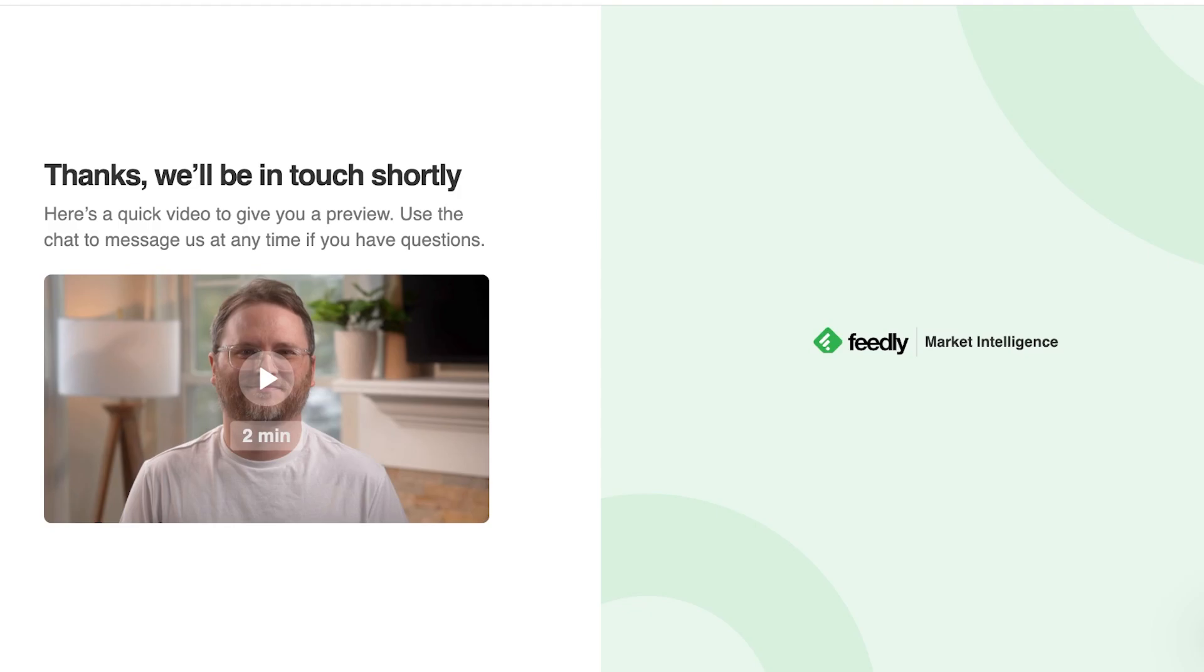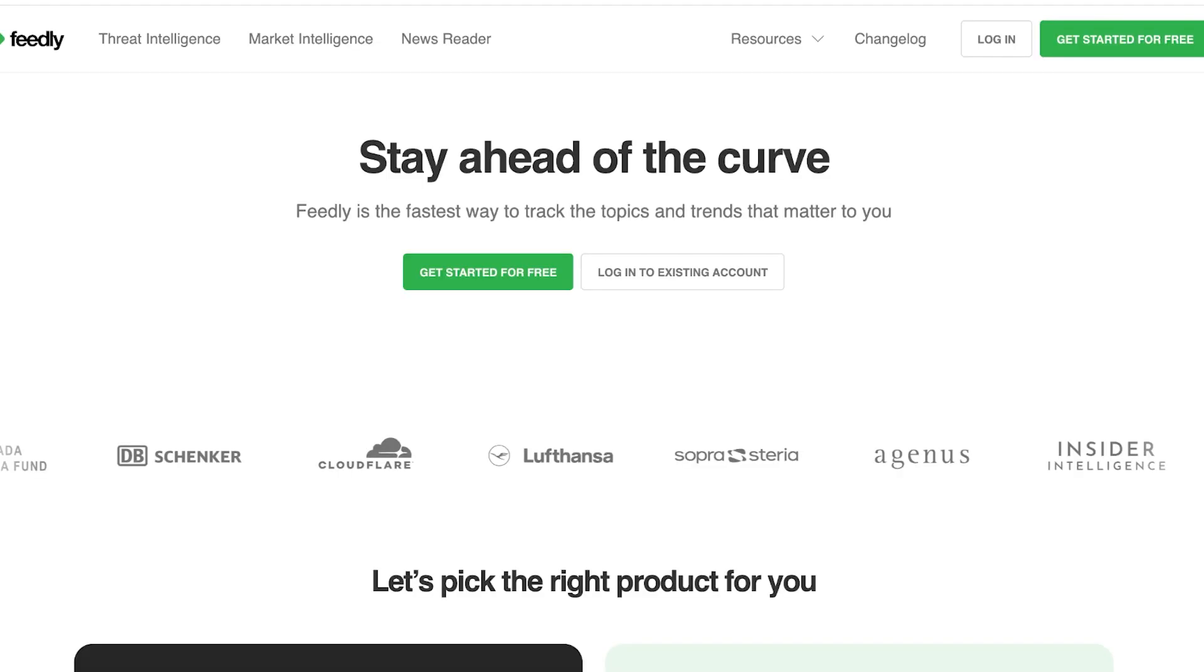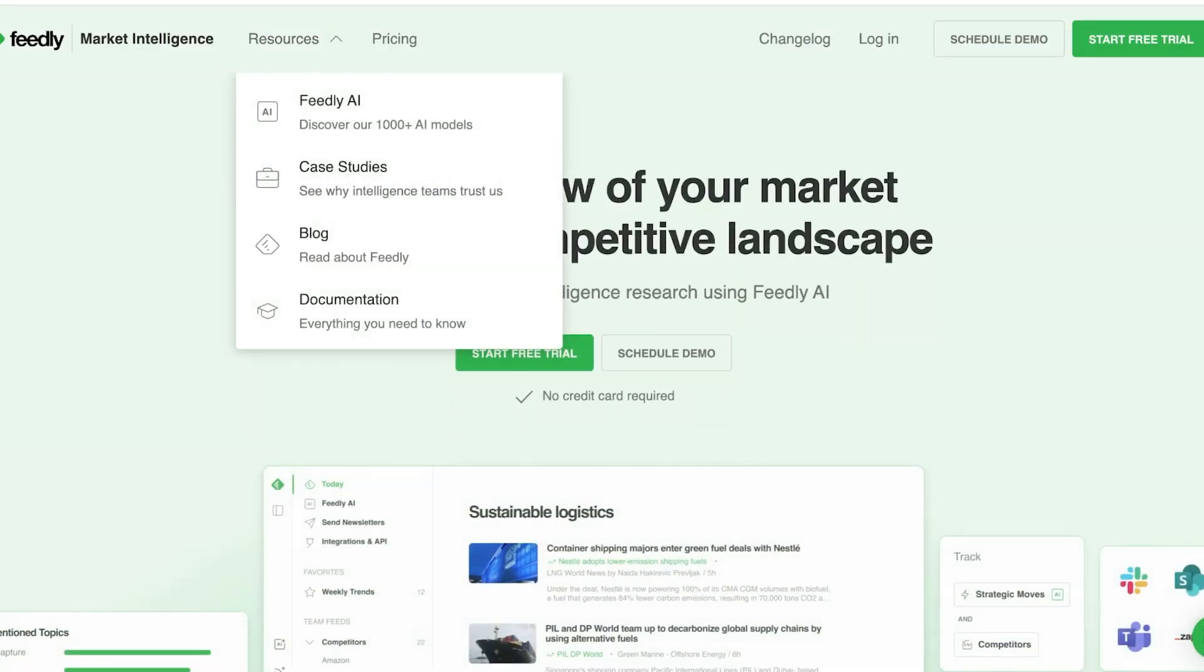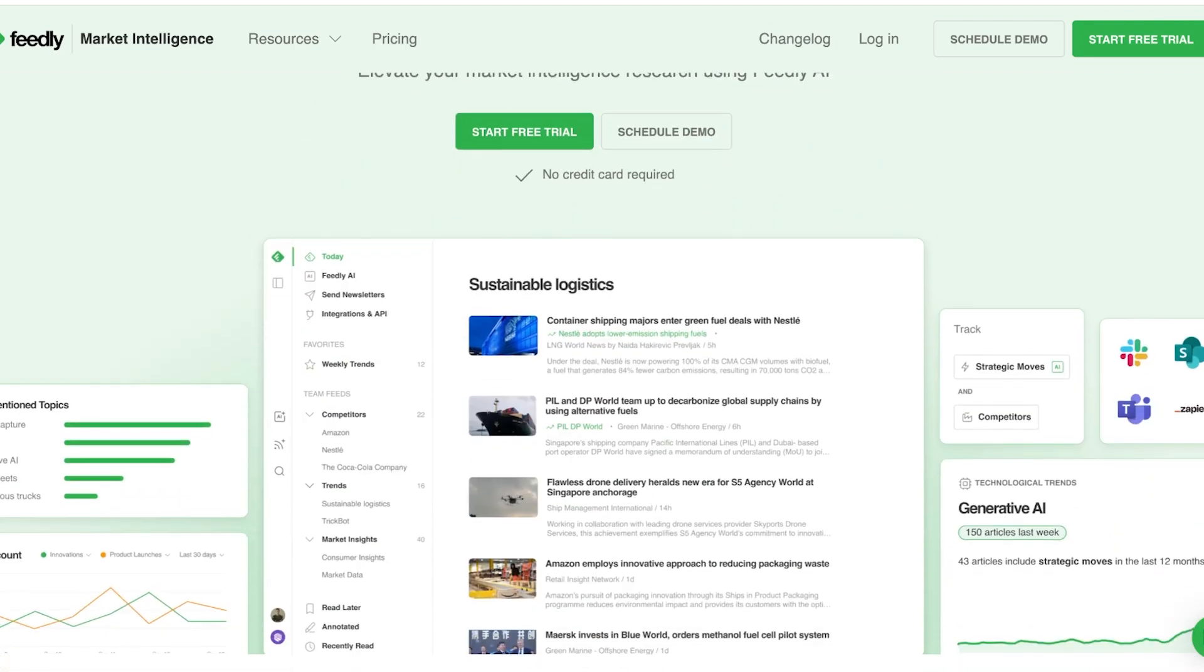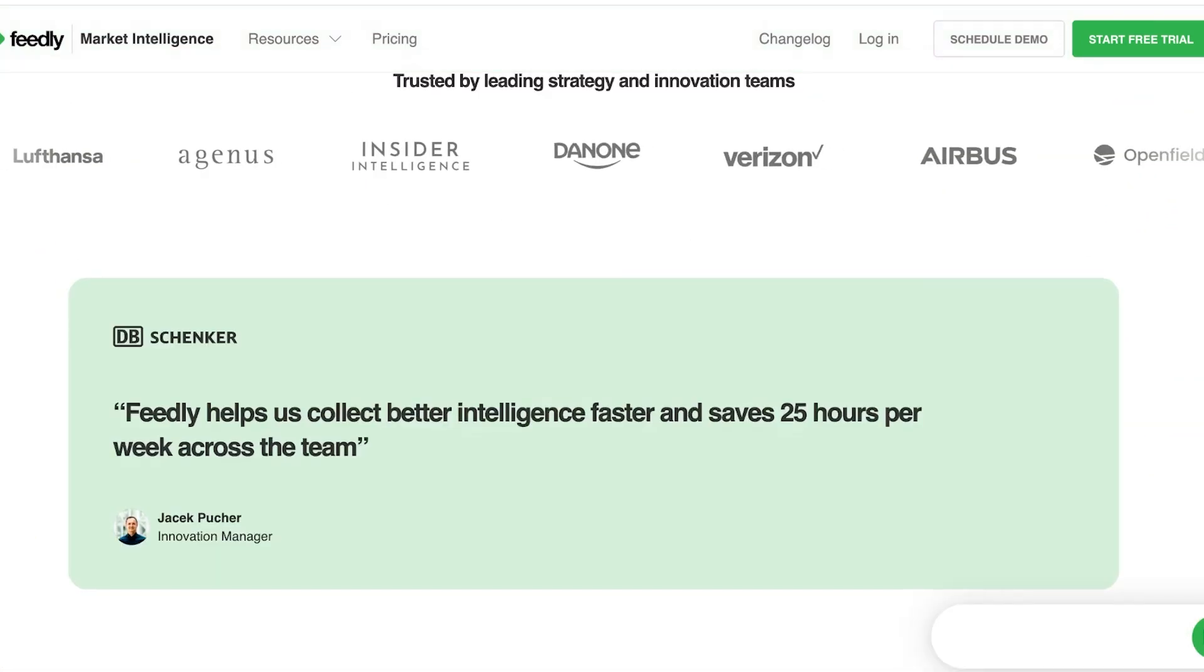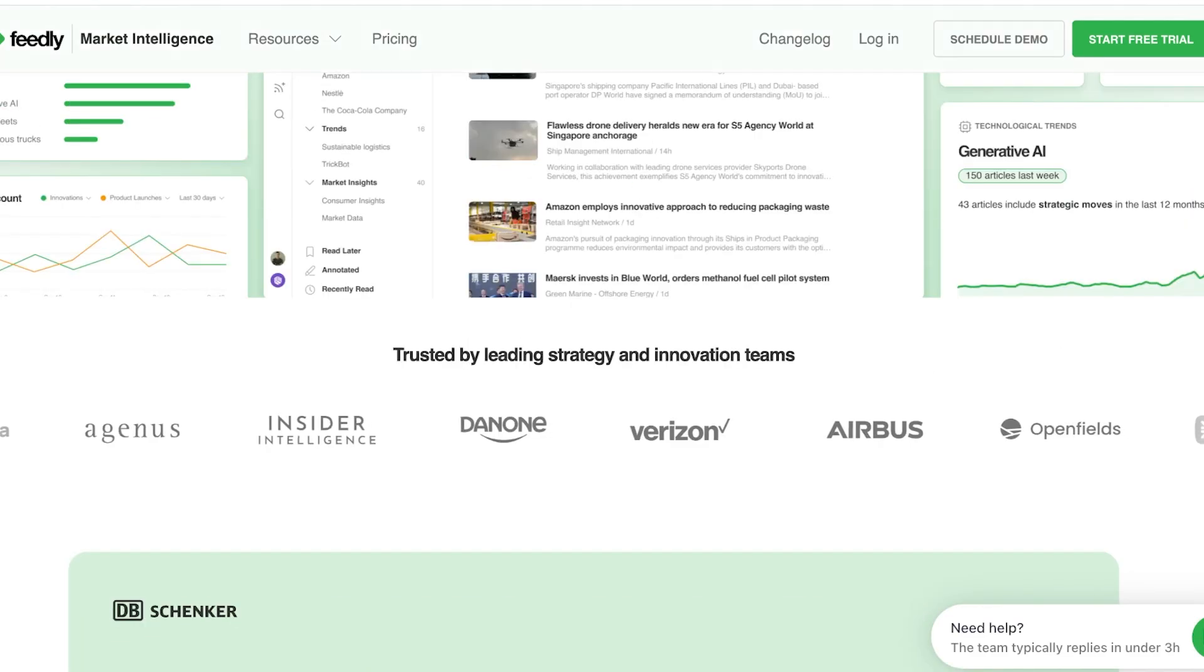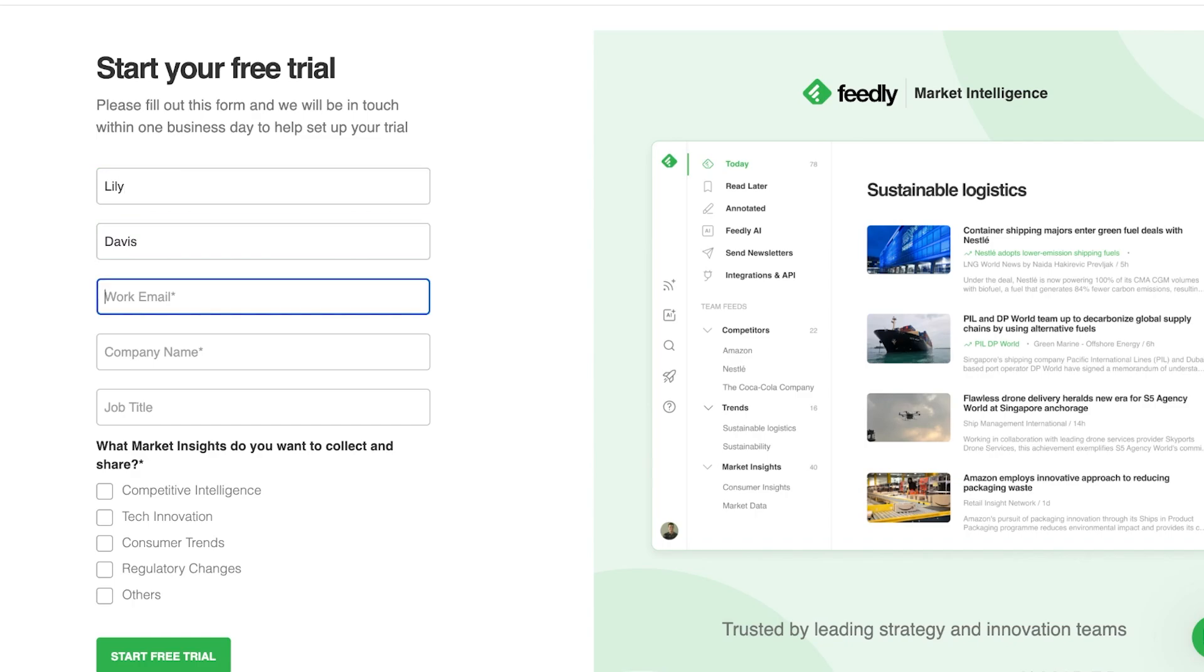Now if the Feedly trial is taking too long for you, you can always go and pick a different product which might be more accessible because the market intelligence as well as the threat intelligence tool are both tools that are specifically made for a team. And if you are an individual looking to get started, then using the individual plan to sign up can usually speed up the process.